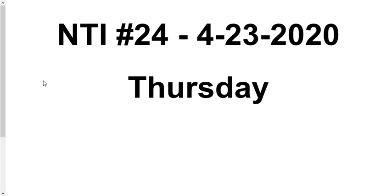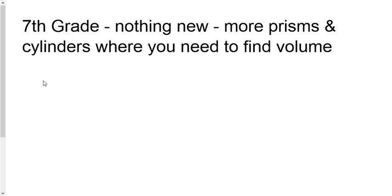Hey guys, it's Thursday, April 23rd. 7th grade, there's nothing new for you today.